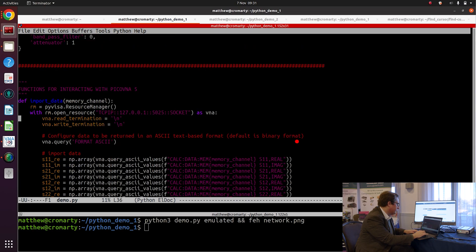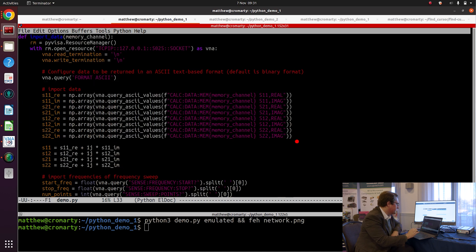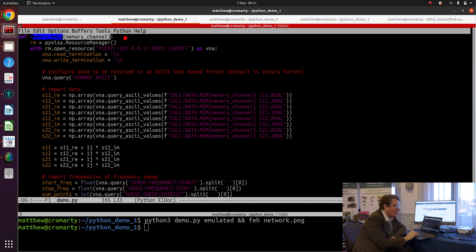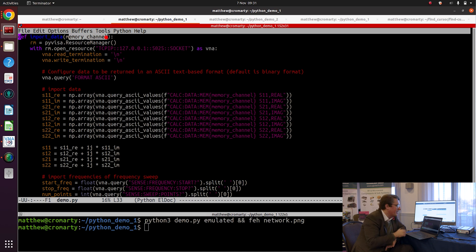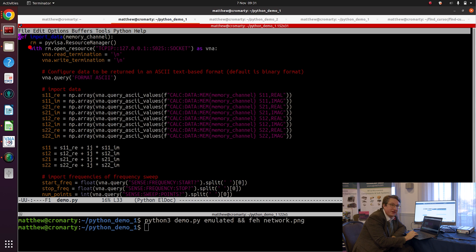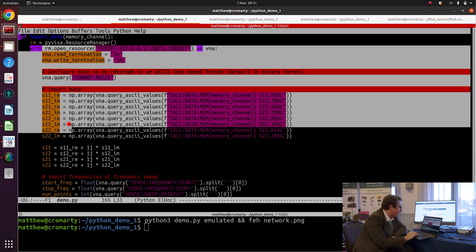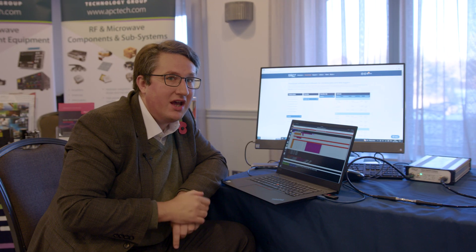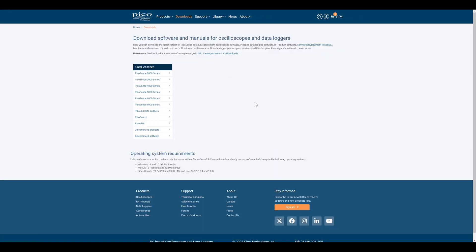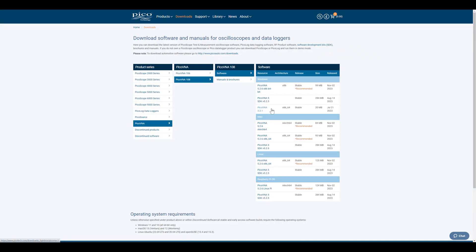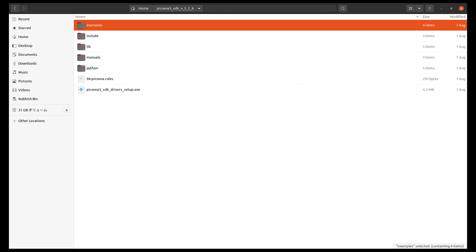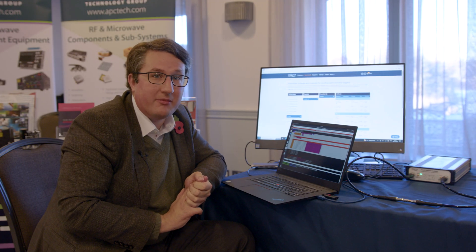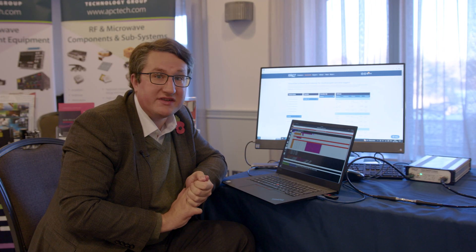You can see I've written this function import_data, and into import_data we pass the index of a memory channel in PicoVNA 5. Now the actual code that I'm using to transfer the data from PicoVNA 5 into the simulation is all available in our software development kit that's online. So these lines of code are really just a copy and paste job out of the SDK where we have examples in Python, MATLAB, C++, and we're constantly growing the list of programming environments that we have examples available for online.